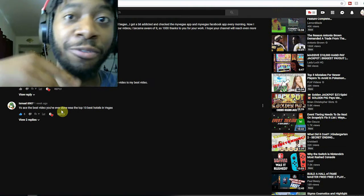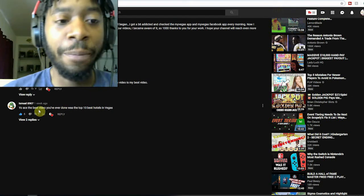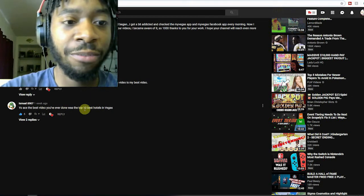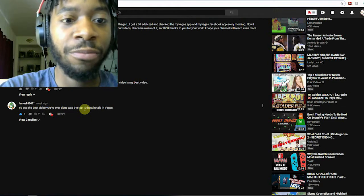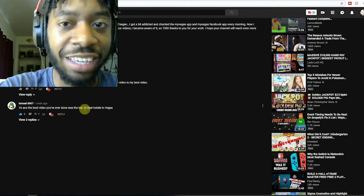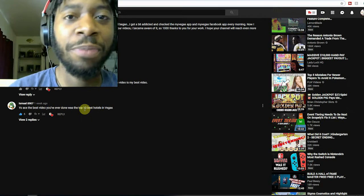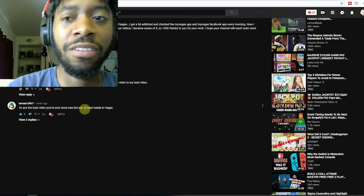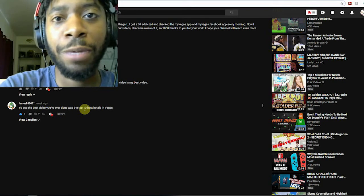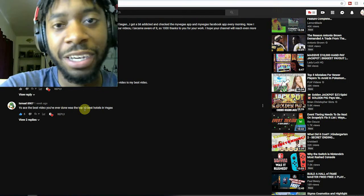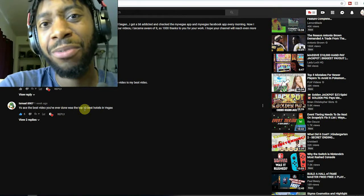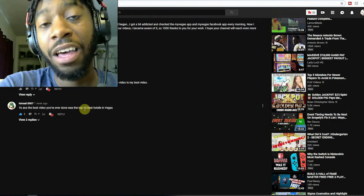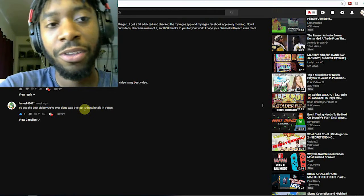First one I'm gonna read is from Ismael 8907, used to be Despacito Oof, and I heard the Despacito song with the Roblox Oof sound effect if you ever wondered about that. What he said was, 'Yo ace, best video you've ever done was the top 10 best hotels in Vegas.' And that seemed to be a very popular sentiment amongst the contest and amongst people.